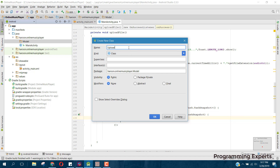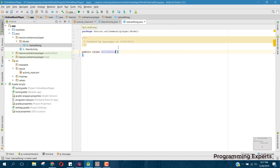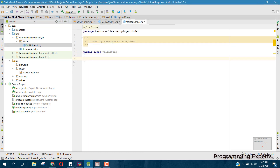Let's name it UploadSong. This UploadSong class will contain four fields: the song title, the song duration, the song link (that means URL), and the m key.